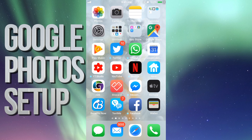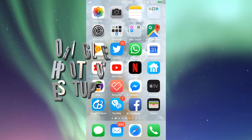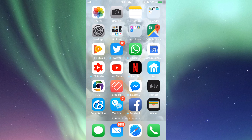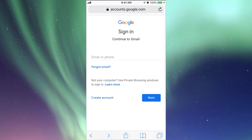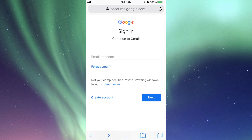Hey guys, on today's tutorial I'm going to teach you how to download and install the whole process for Google Photos. First of all, what we want to do even before downloading the app itself is go right into Safari.